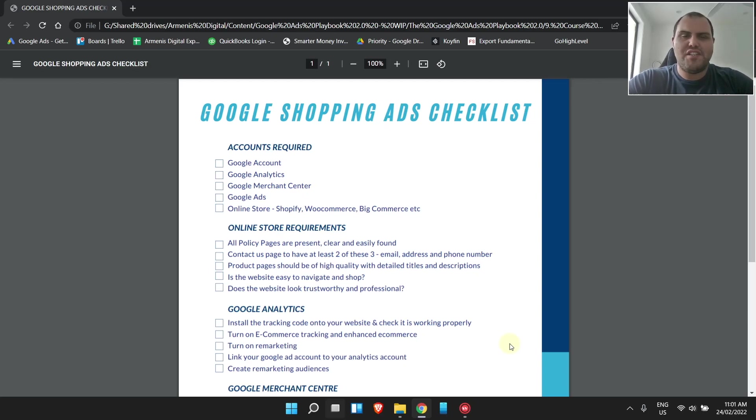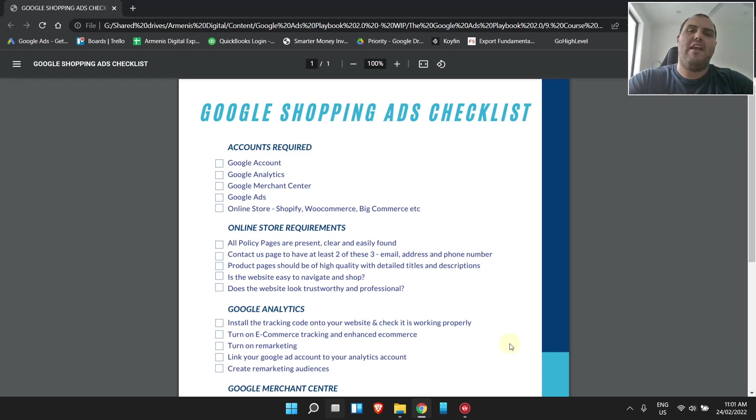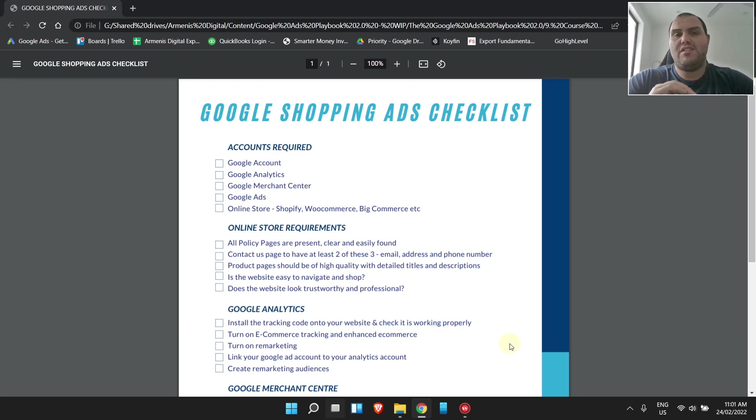Hey everyone, welcome back to the channel. I know it's been a minute since I've released a video, but in today's video, I'm going to take you through my personal Google Ads shopping checklist.